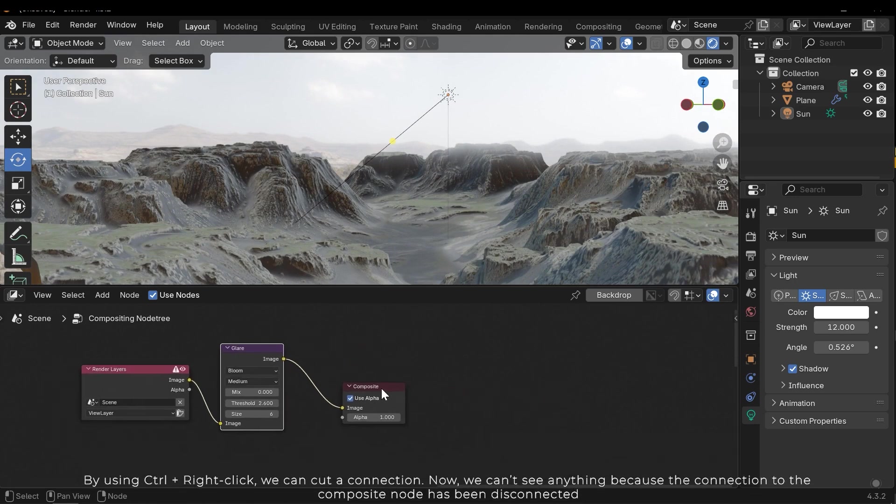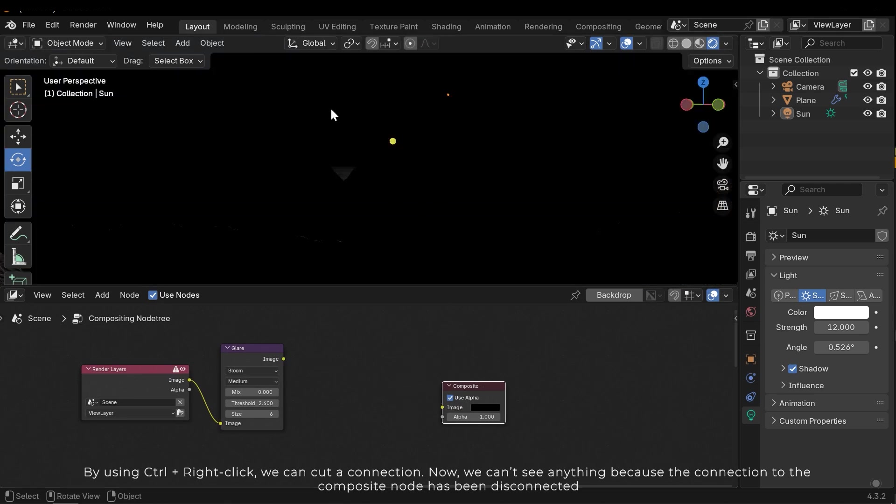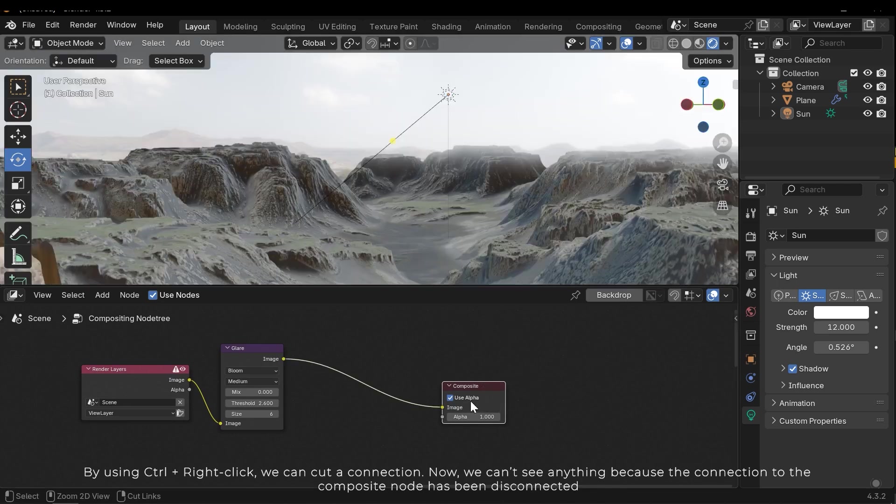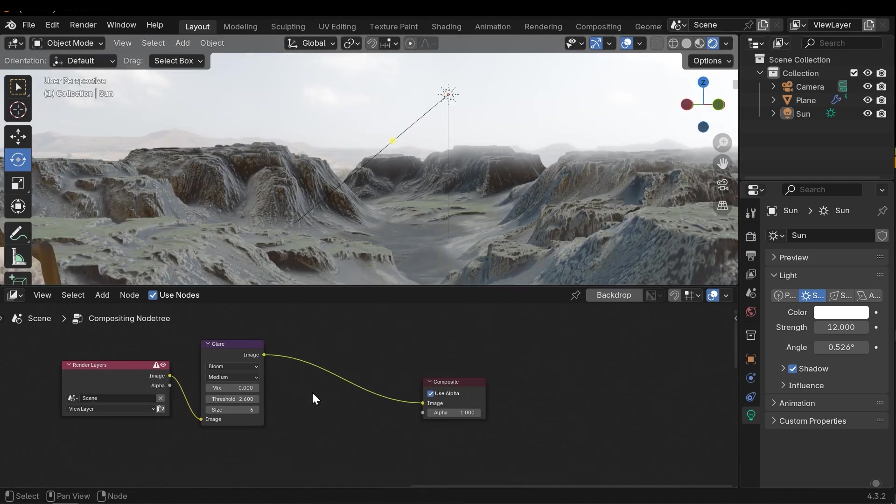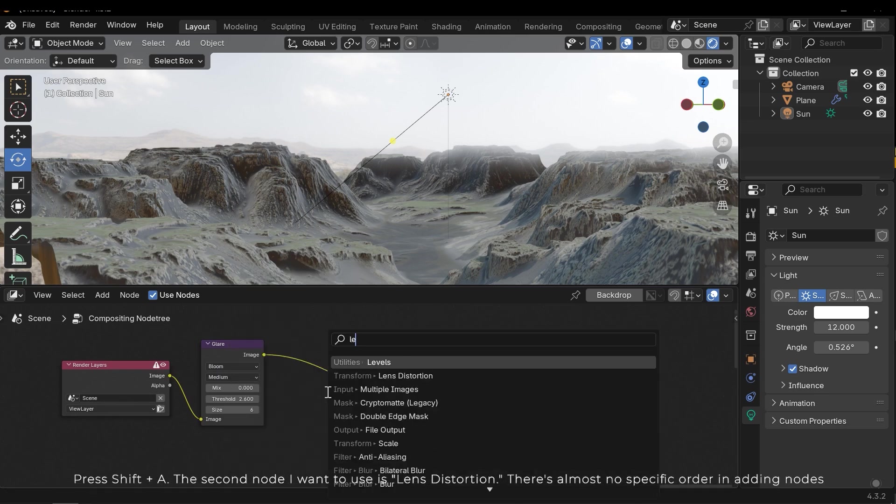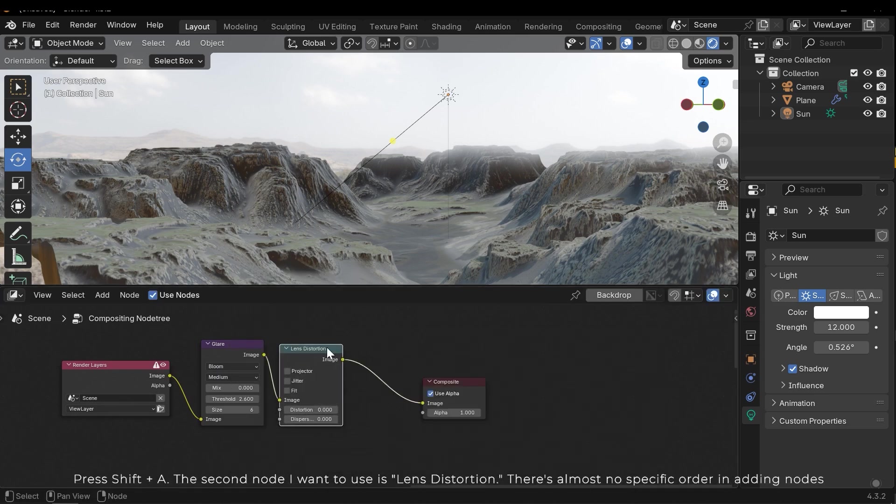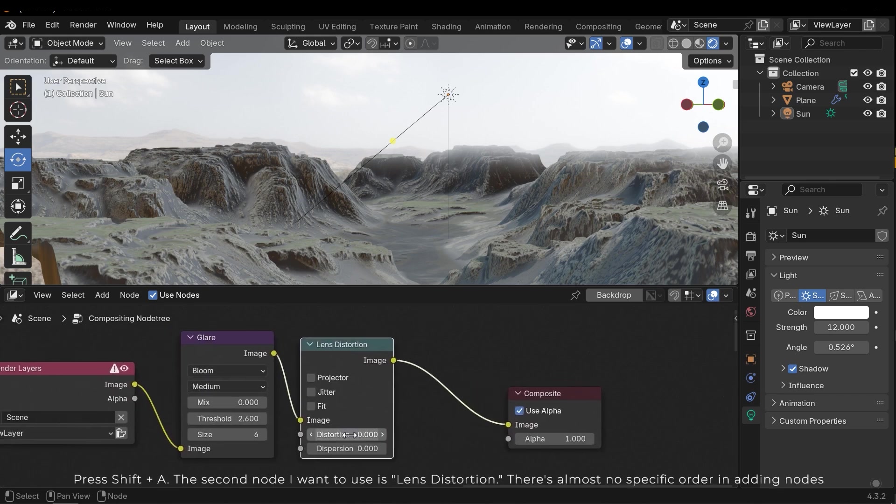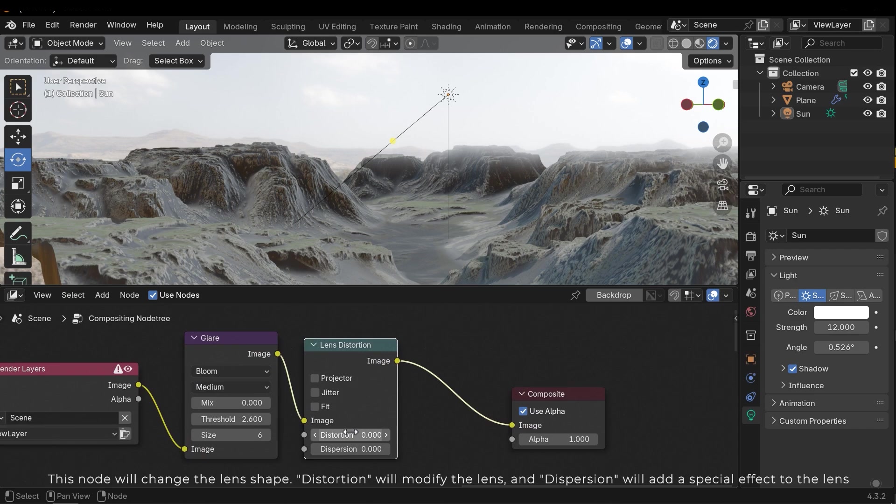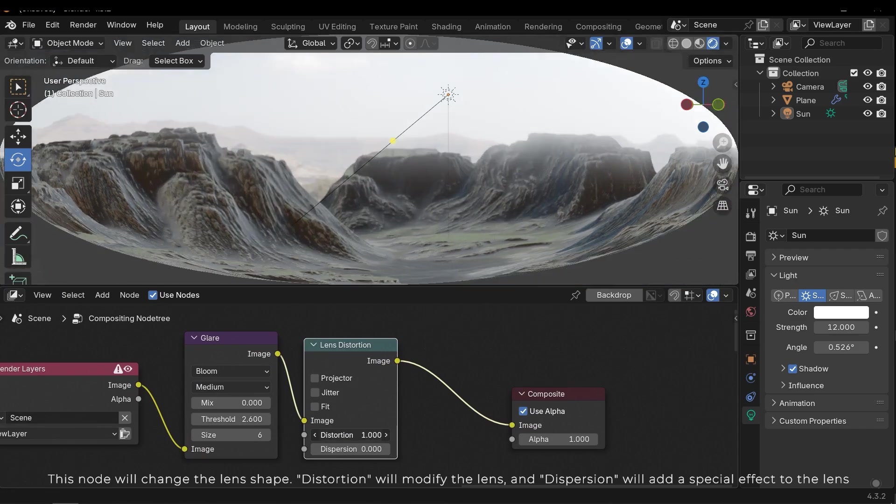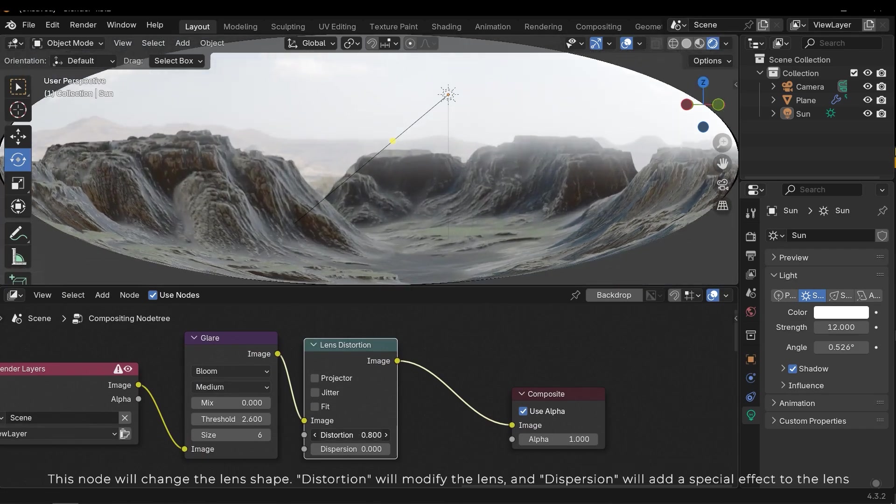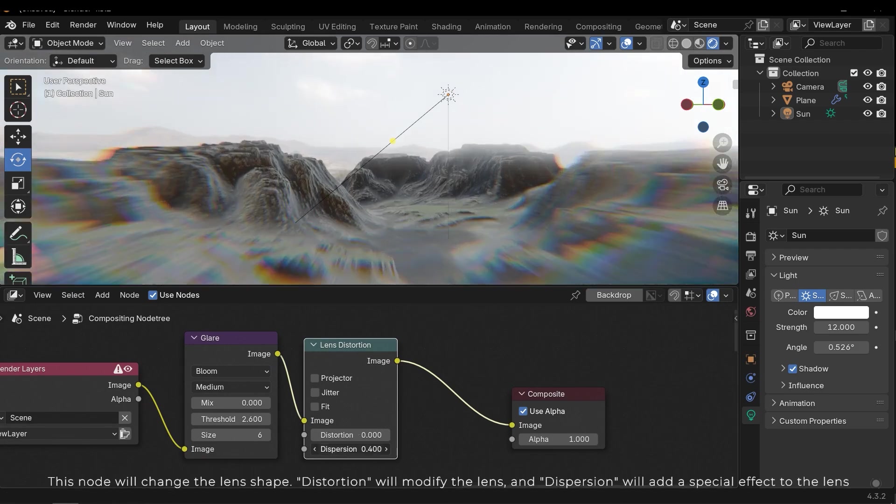By using Control and right click we can cut a connection. Now we can't see anything because the connection to the composite node has been disconnected. Press Shift+A. The second node I want to use is lens distortion. There's almost no specific order in adding nodes. This node will change the lens shape. Distortion will modify the lens and dispersion will add a special effect to the lens.